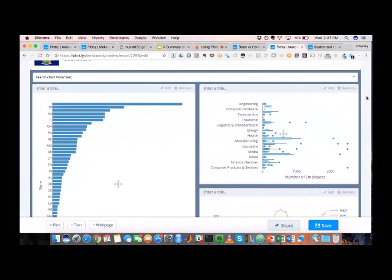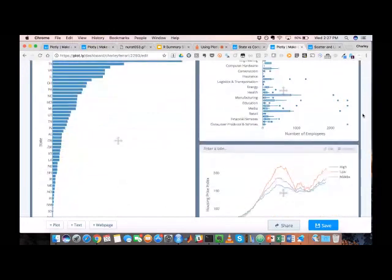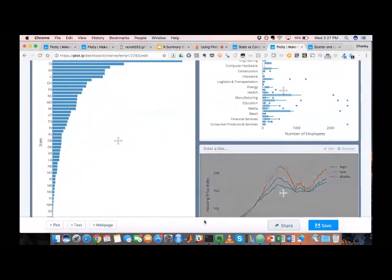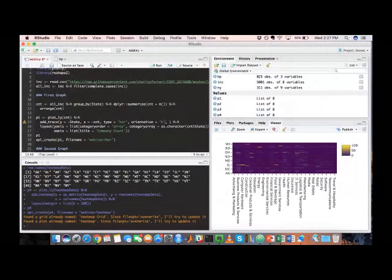So you can imagine if you have a time series, you get new data coming in, you'll be adding new observations. Or if you have in this case, we're looking at company records. So if new companies get added we'll be able to update the underlying data. And that could be done straight from R.